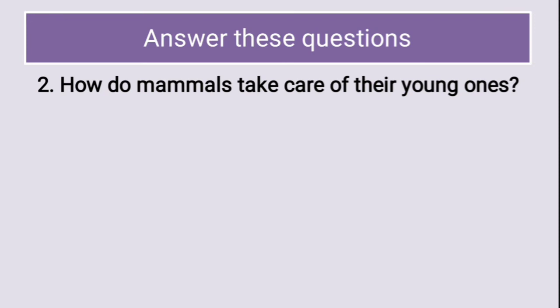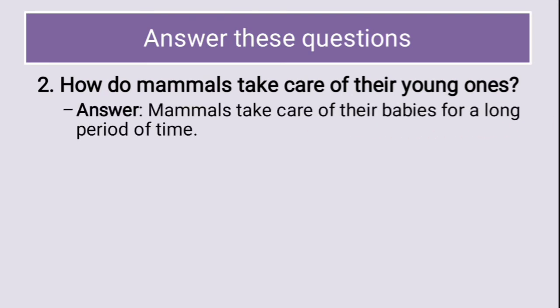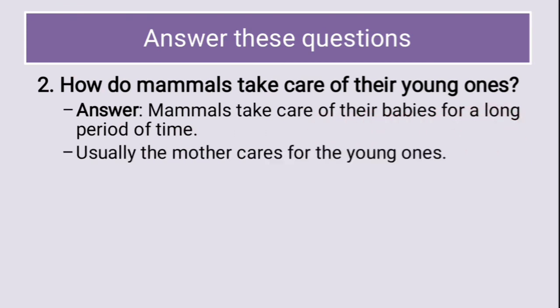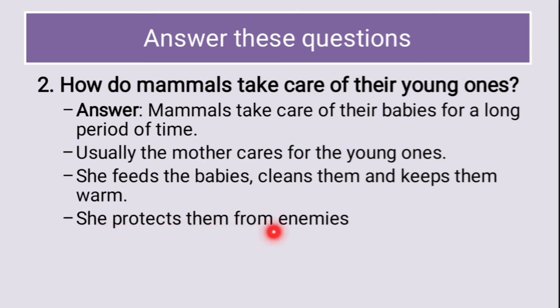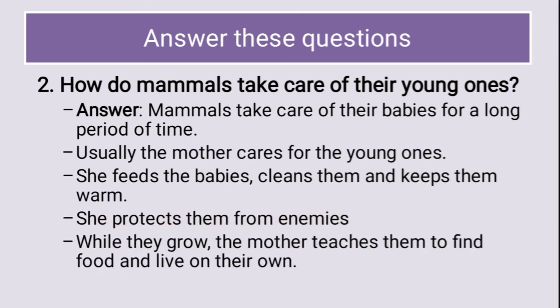Now comes the long answers. First one, how do mammals take care of their young ones? The mammals take care of their babies for a long period of time. Usually, the mother cares for the young ones. She feeds the babies, cleans them and keeps them warm. She protects them from enemies and while they grow, the mother teaches them to find food and live on their own.